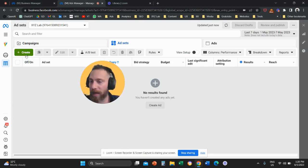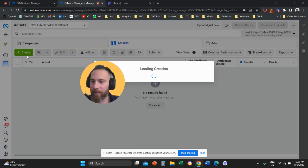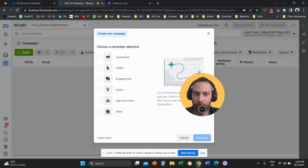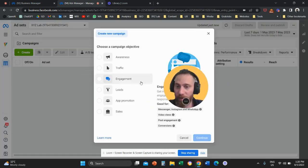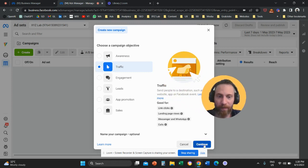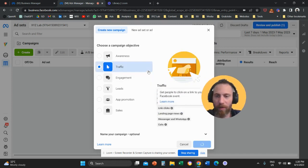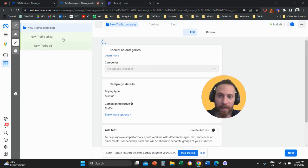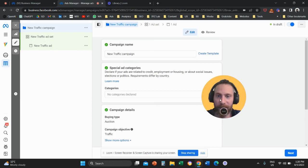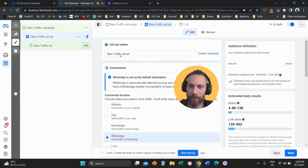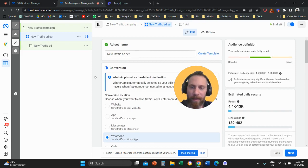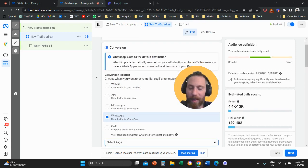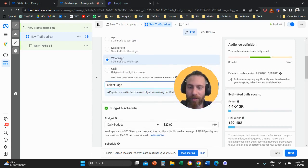I'm going to create a new campaign. We're going to click here create and for the purpose of this tutorial, I'm going to create a traffic campaign. We're going to click continue and once the new campaign is created, we're going to go and click on our ad set, because the budget is traditionally defined at the ad set level.